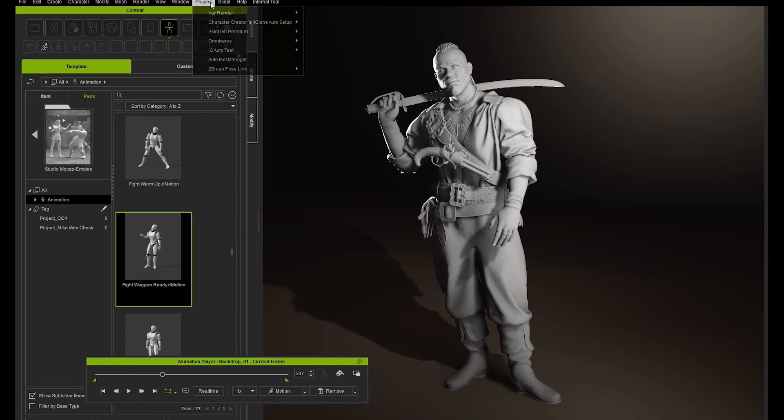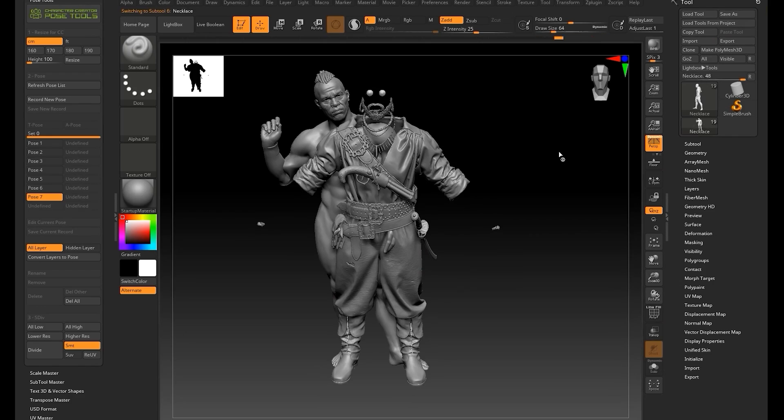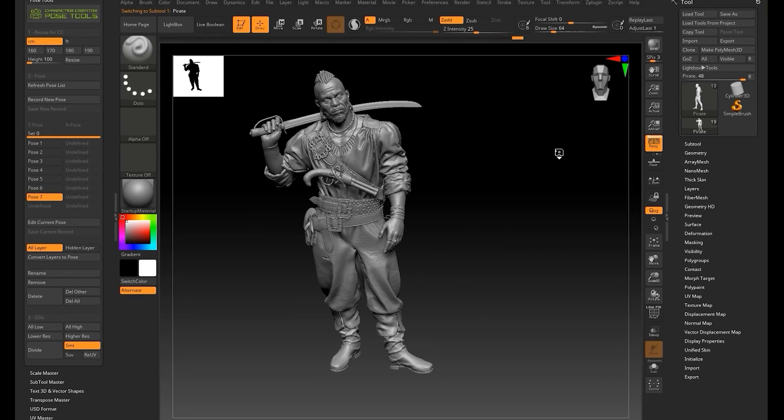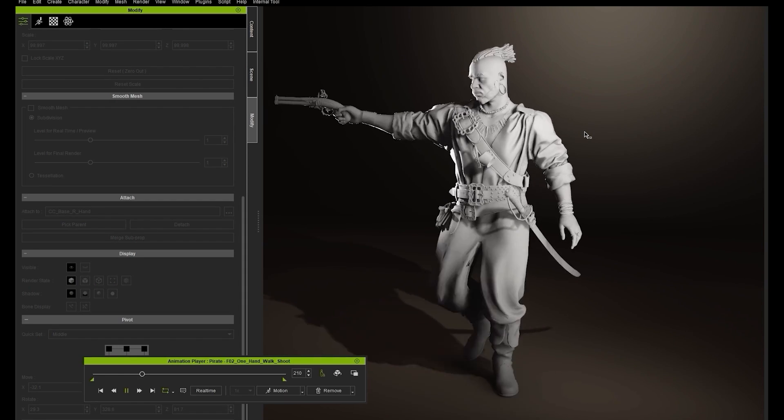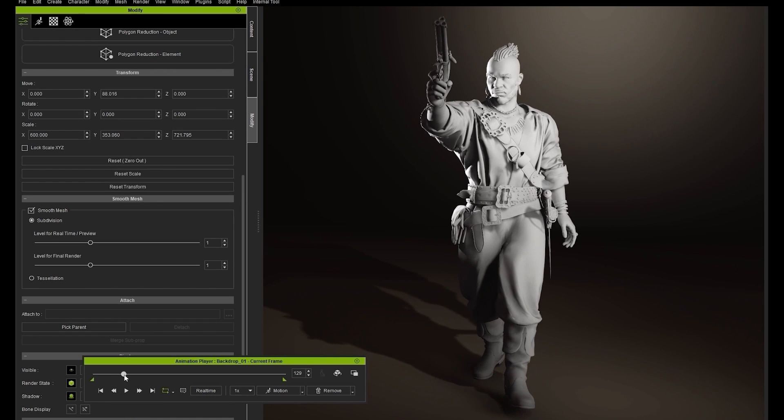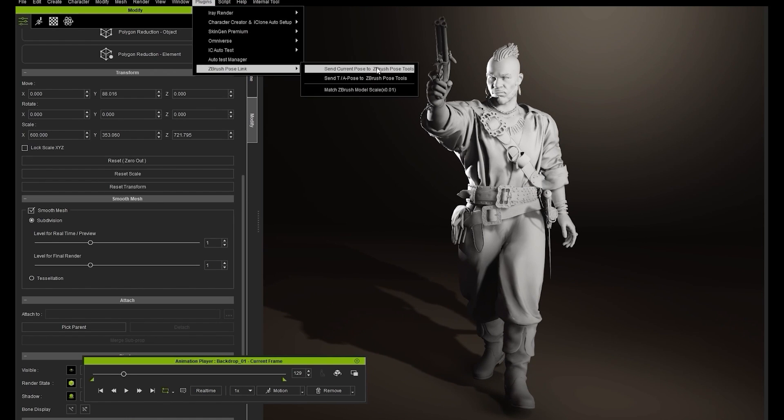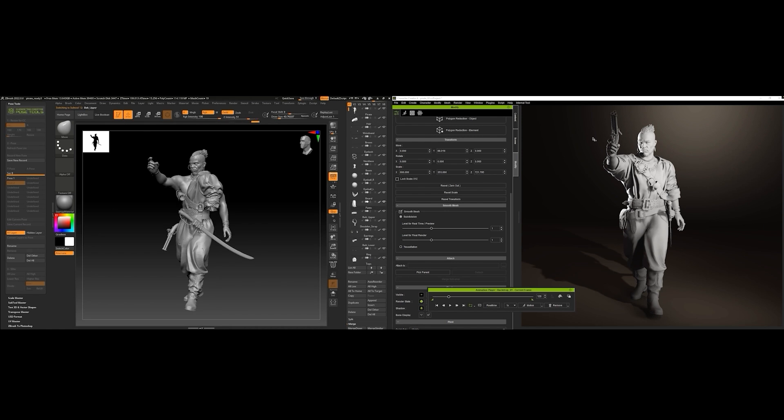Hey everyone, in this tutorial we're going to take a look at how you can use Character Creator 4 as a pose library source and custom pose tool for your character models in ZBrush.